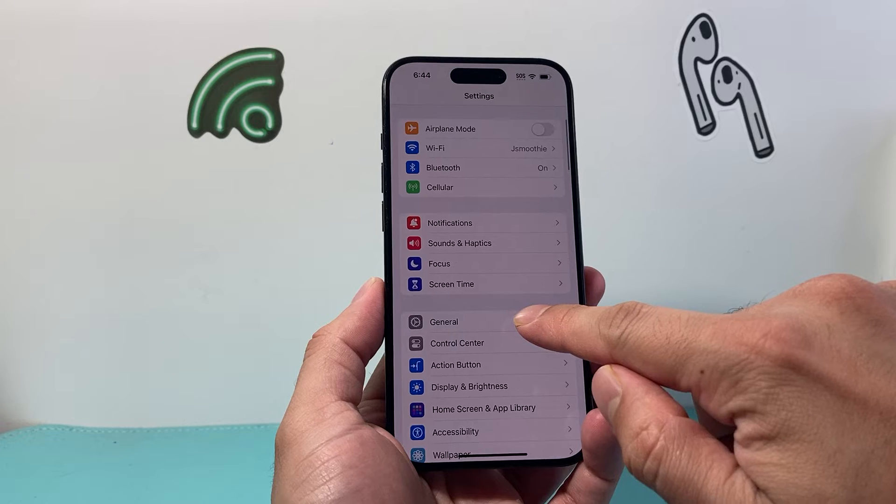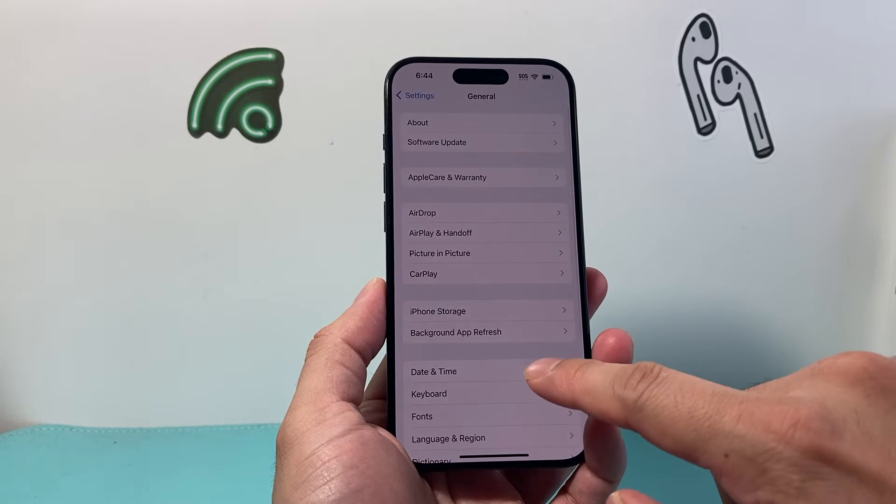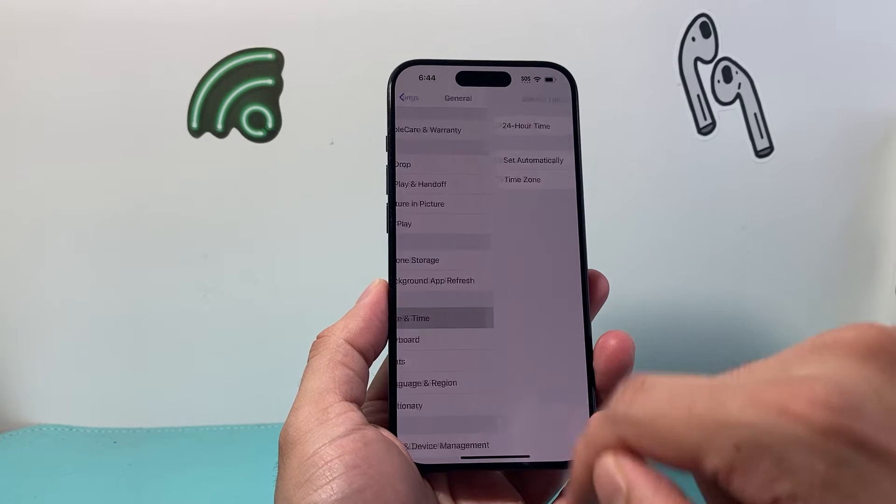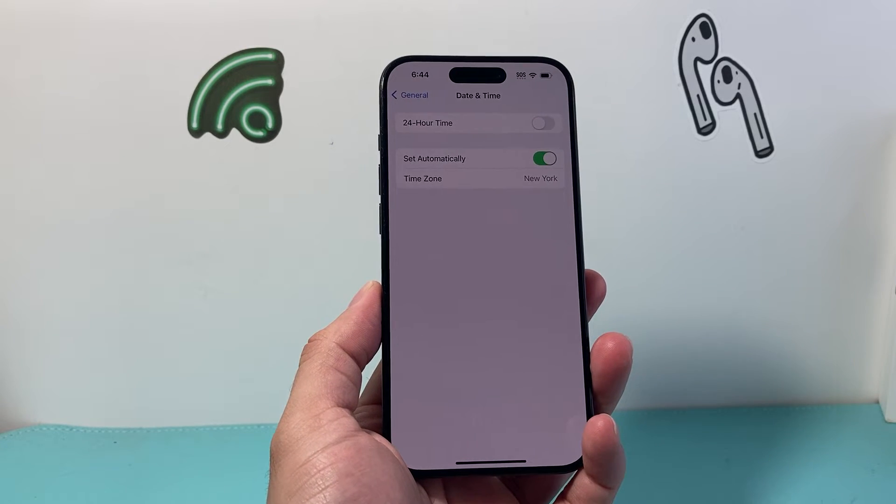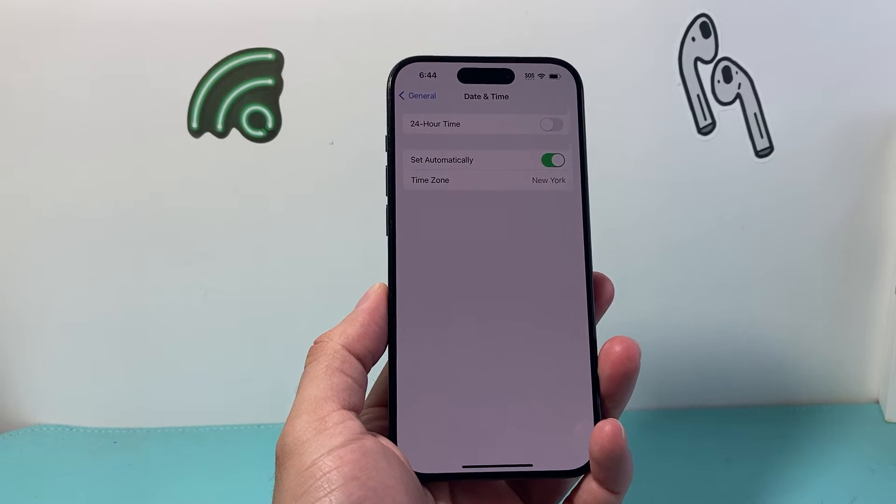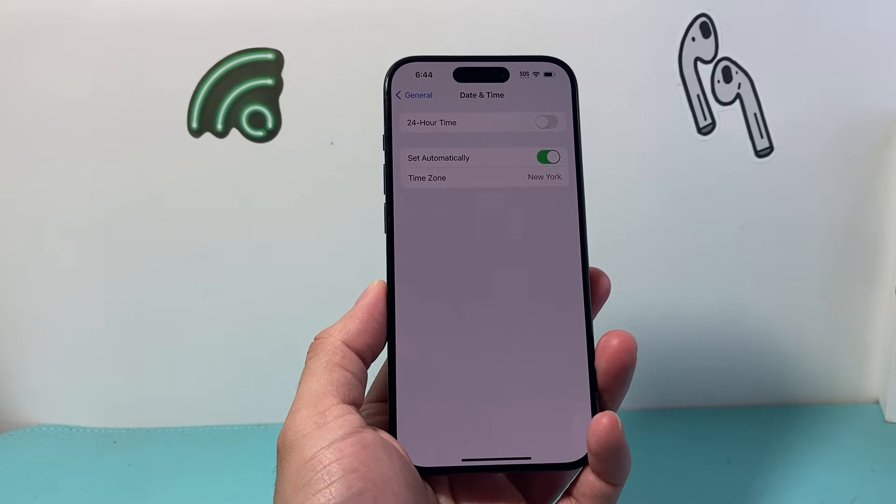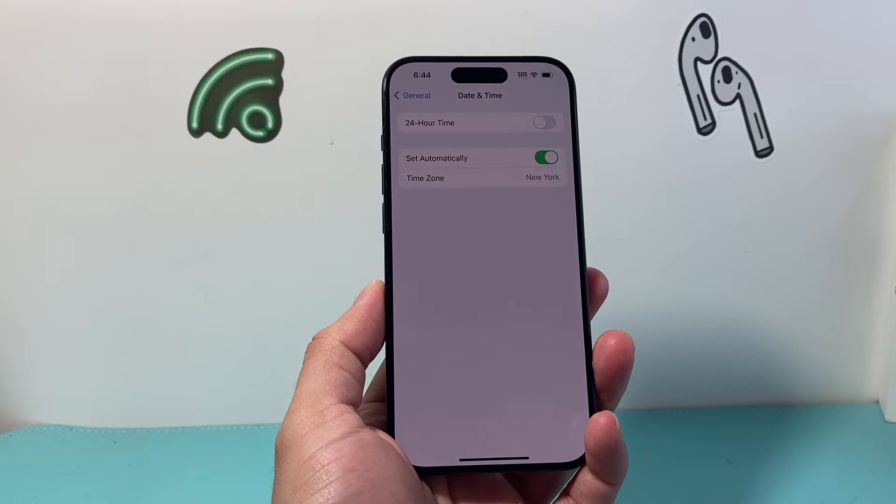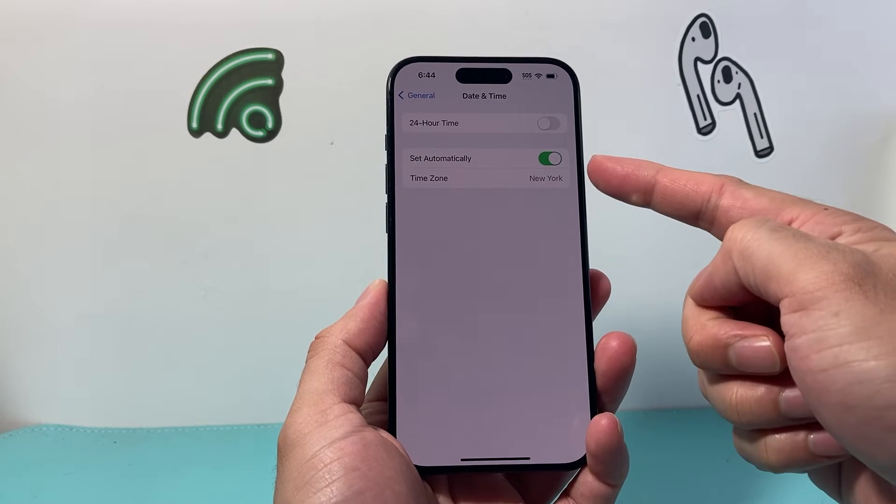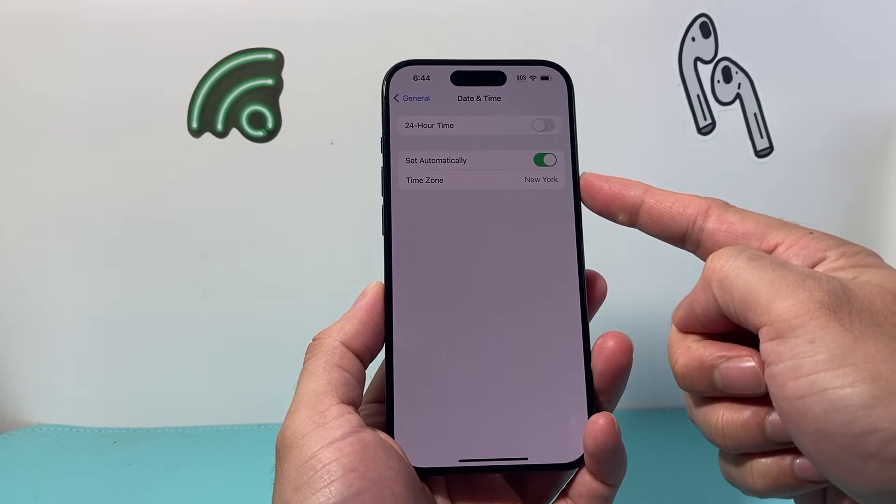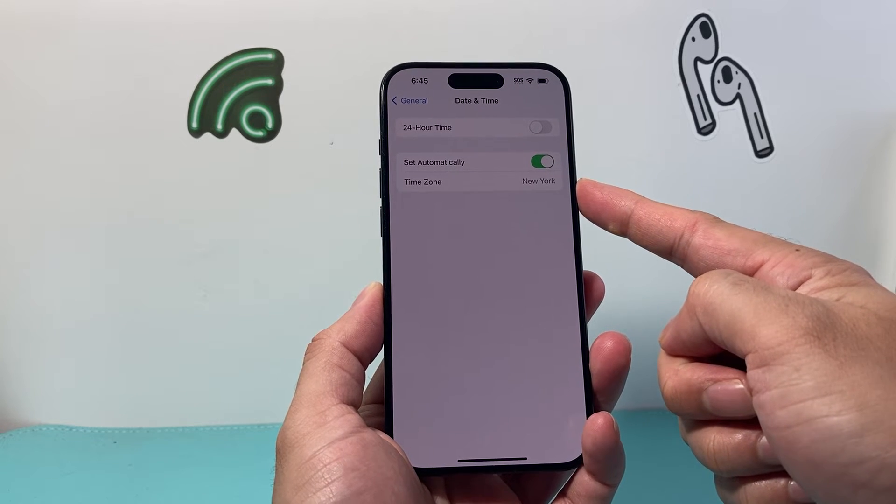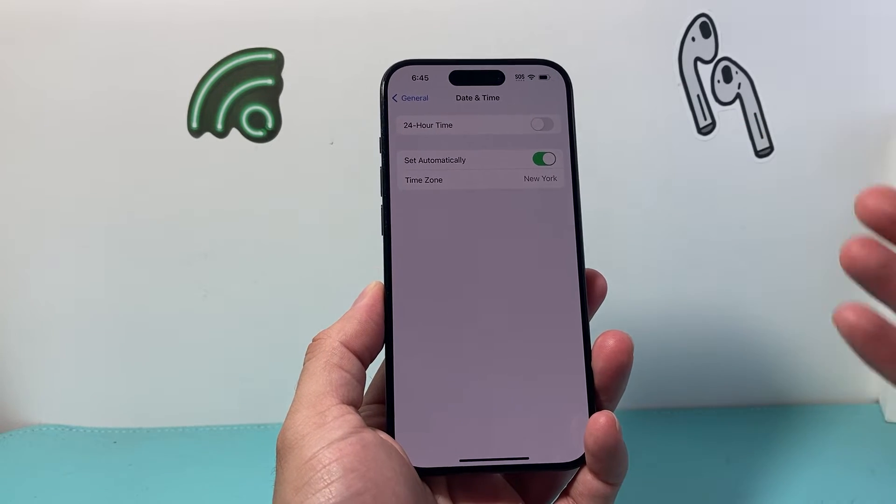From there on you're going to go to General and then you should see Date and Time option. From there on as you can see here, by default Set Automatically the time zone is right here. So it automatically sets the time zone based on your location.